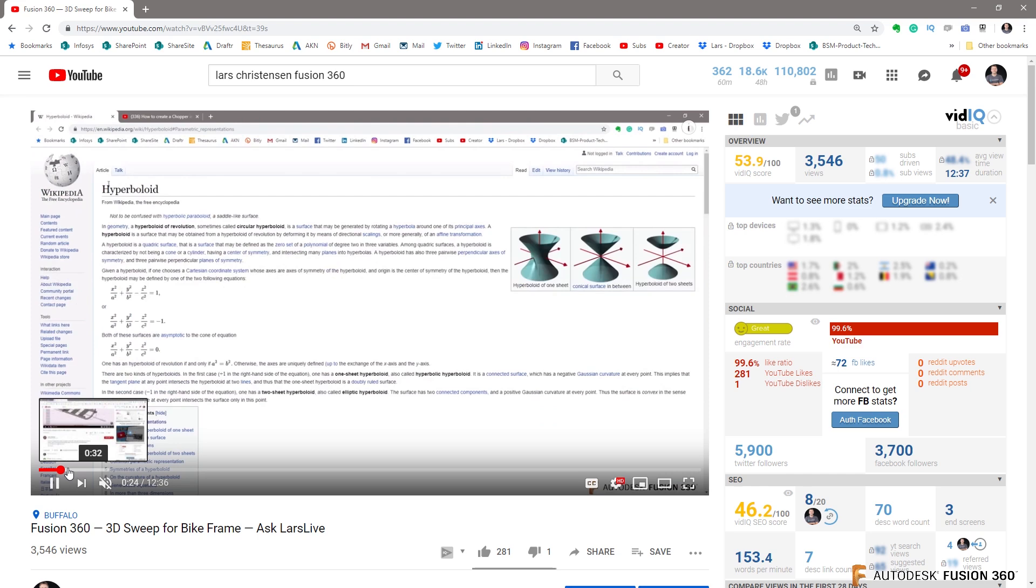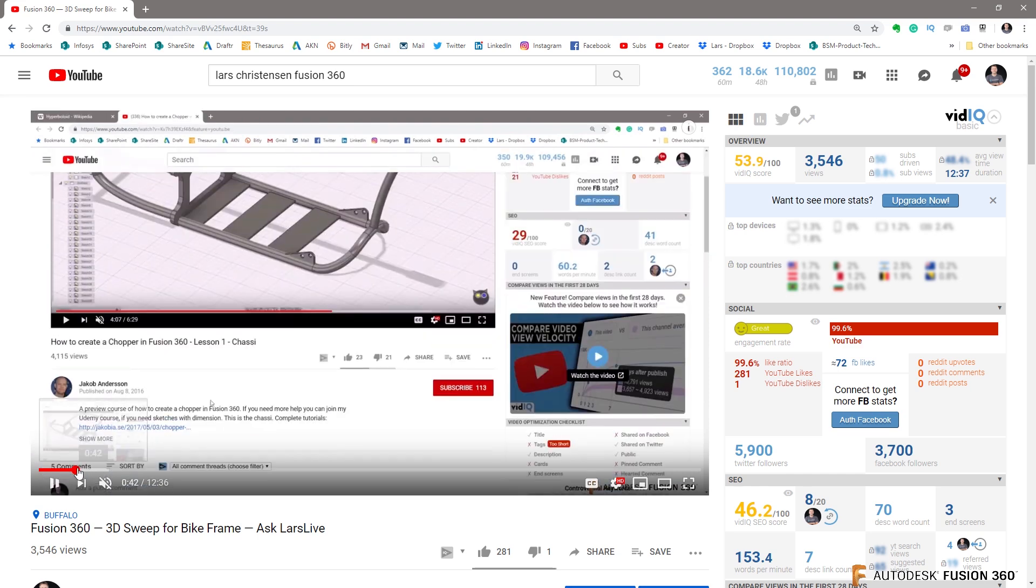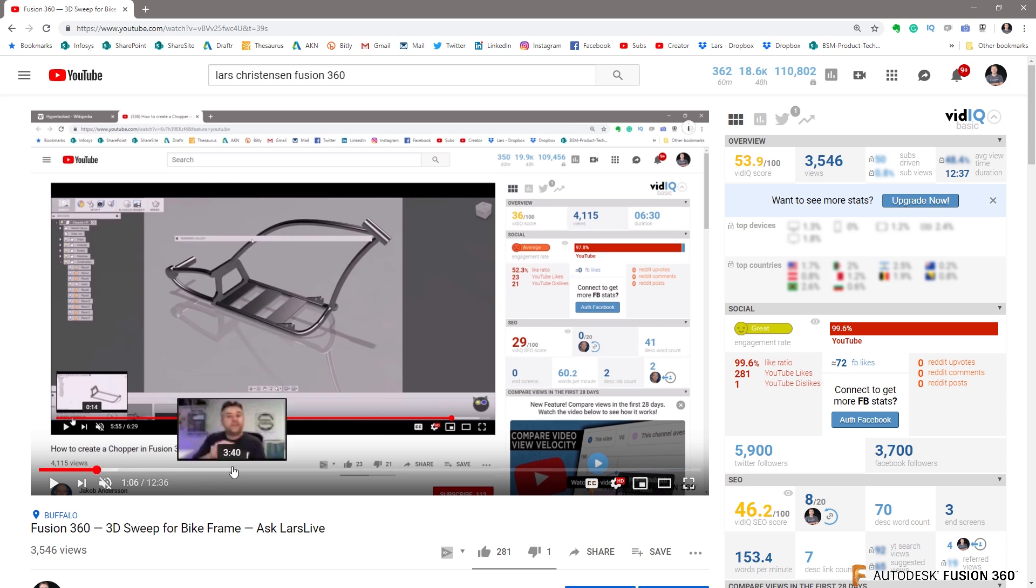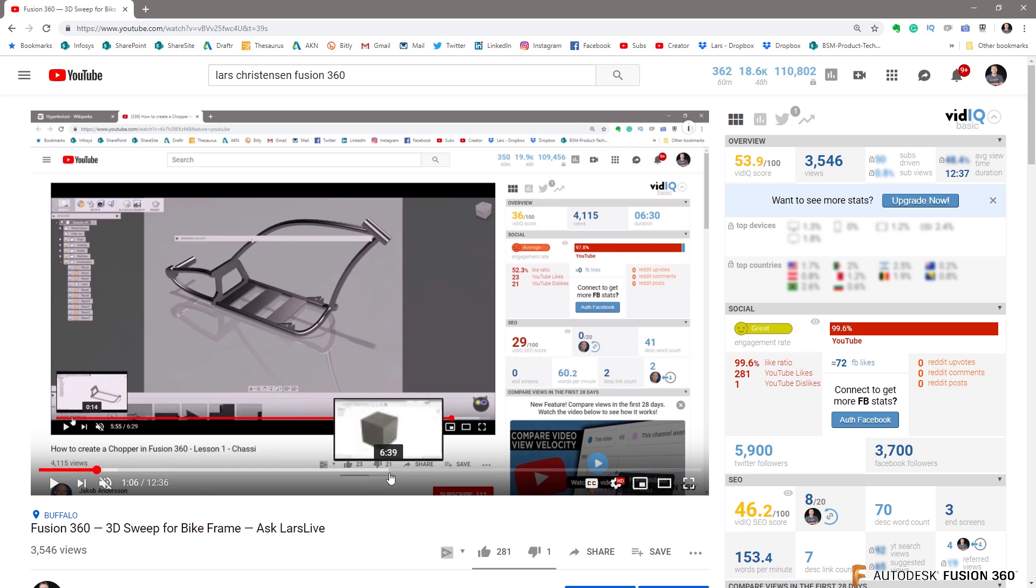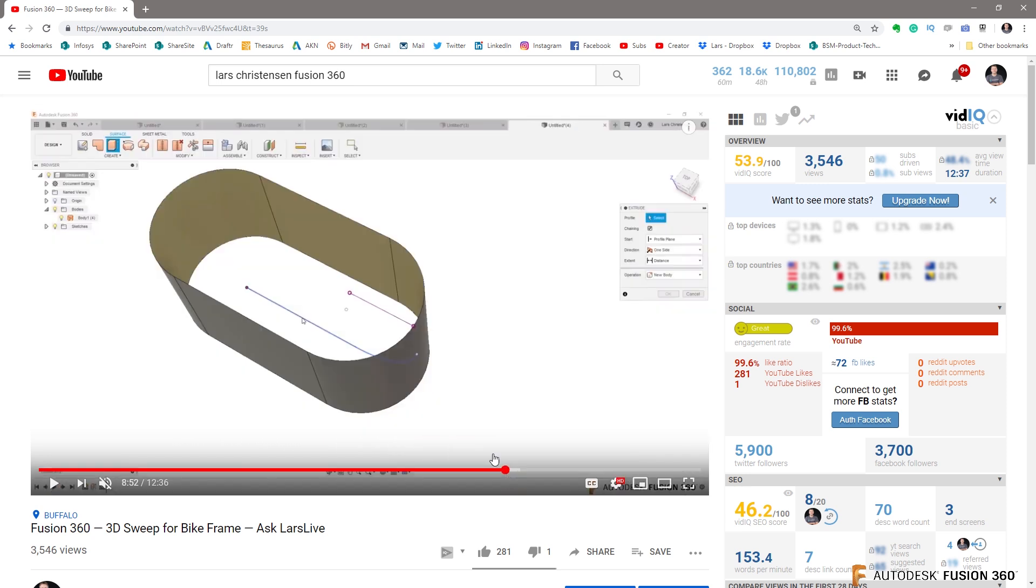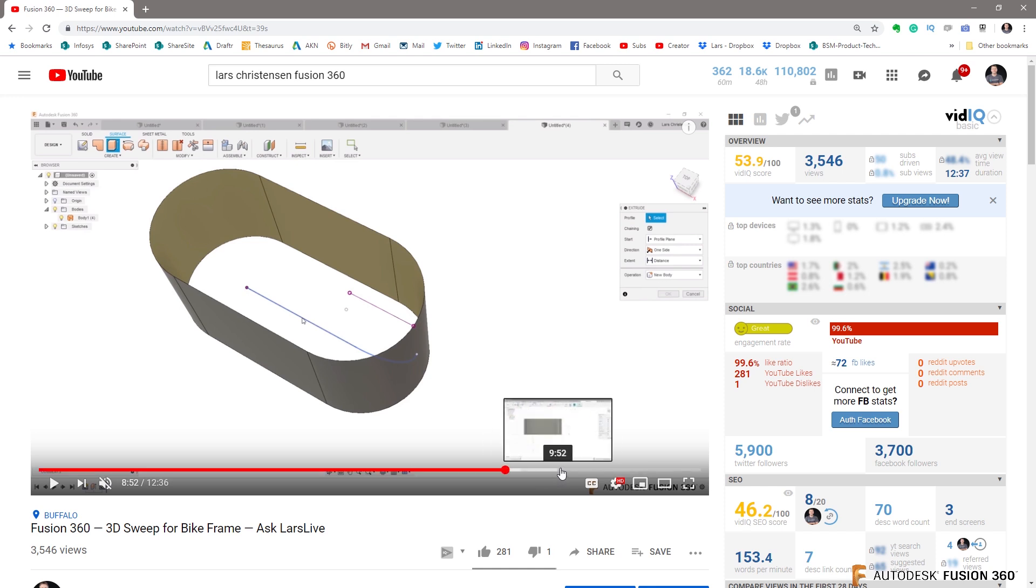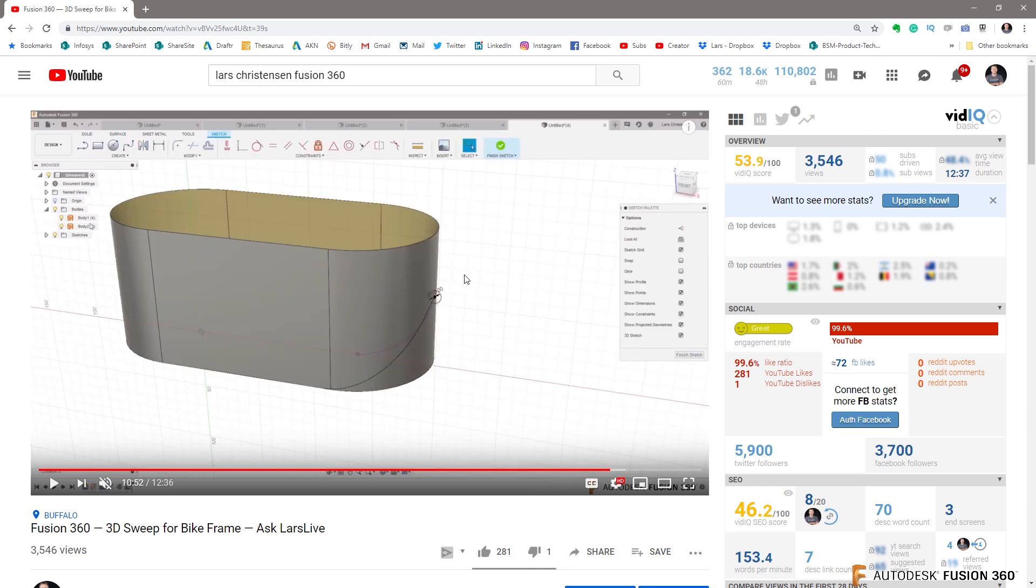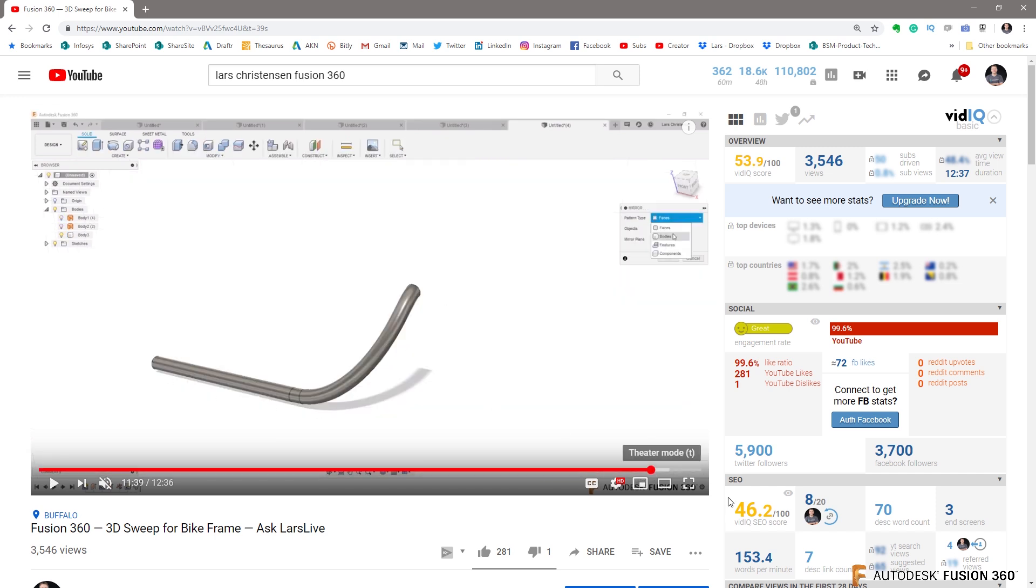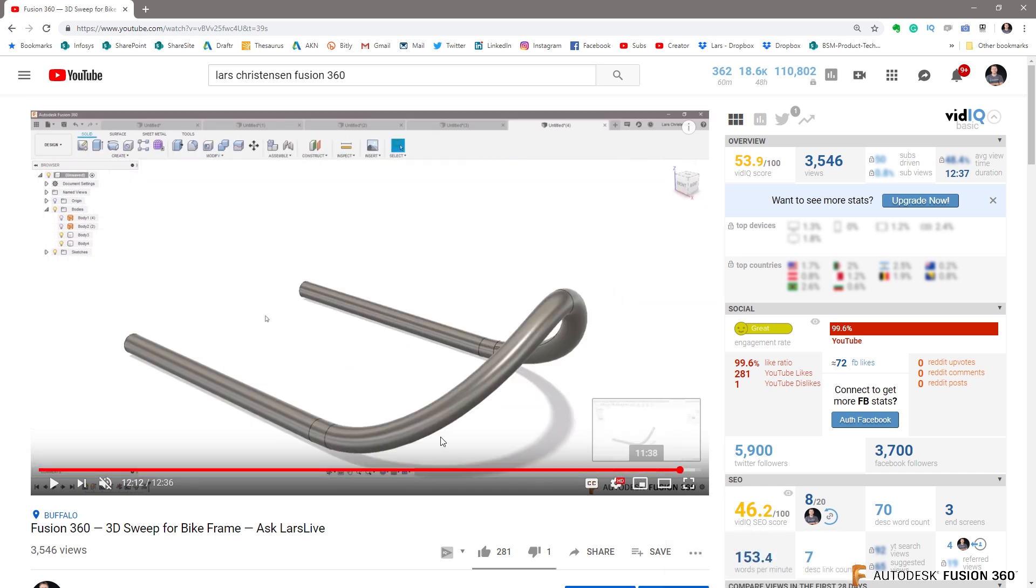We did a how to do a 3D sweep bike frame, how to create a chopper, not long ago. And this was Jacob Anderson had done a video on how he did a bike frame. And this beautiful renderings. You should go and check them out.